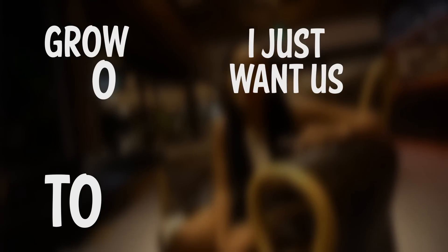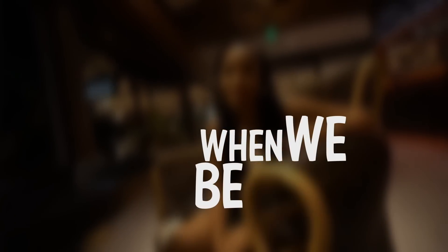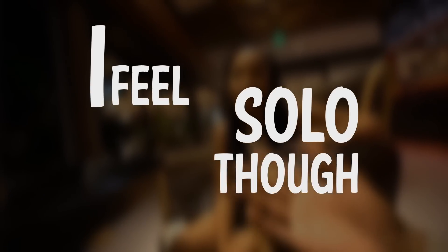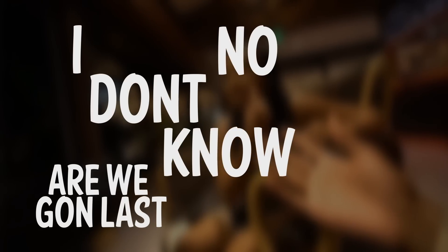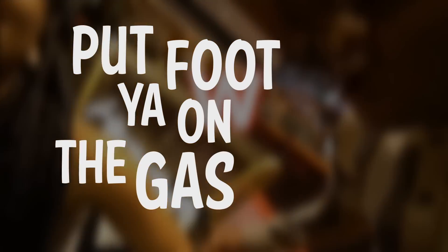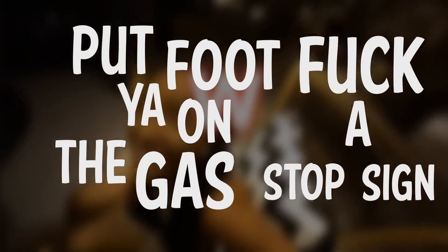I just want you to know, oh-oh. I just want us to grow, oh-oh. Wouldn't be fighting, I feel solo though. Are we gon' last? I don't know no more. I don't know no more. Put your foot on the gas, fuck the stop sign, go. Yeah.